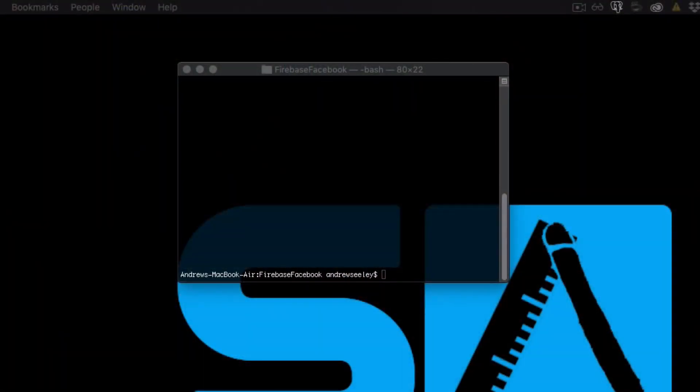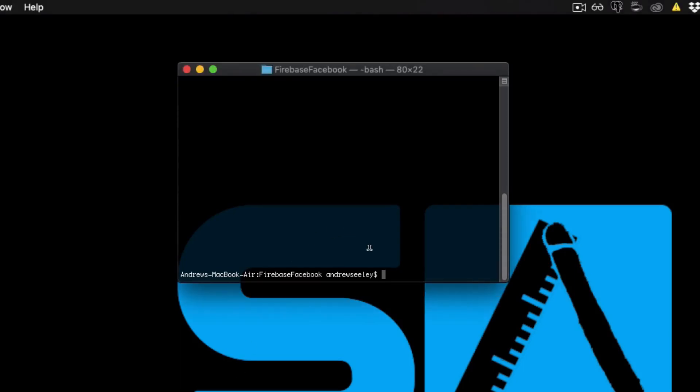Okay, so what you want to do first of all is create a new single view application in Xcode. Once you've done that, open up your terminal and navigate to it there.